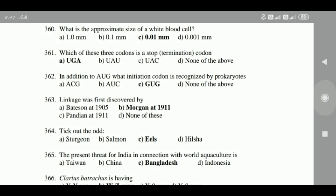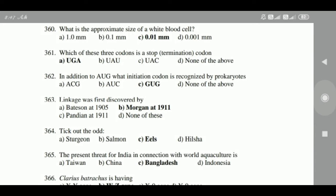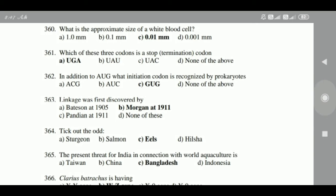359: The approximate size of a white blood cell is 0.01 mm. 360: Among the three codons, the stop codon is UGA. 361: In addition to AUG, the initiation codon recognized by prokaryotes is GUG.